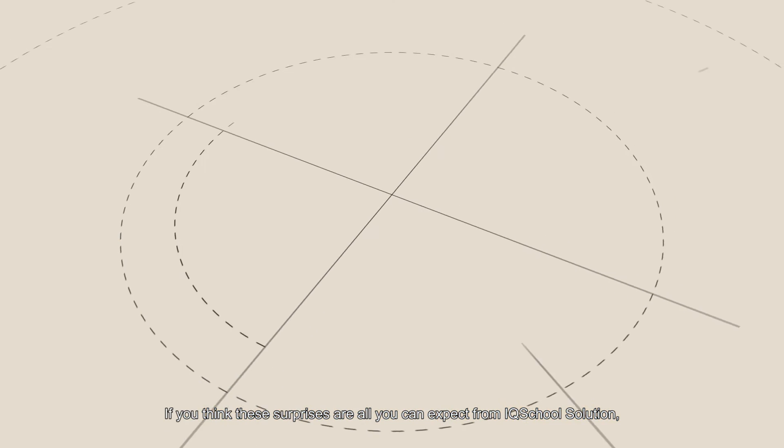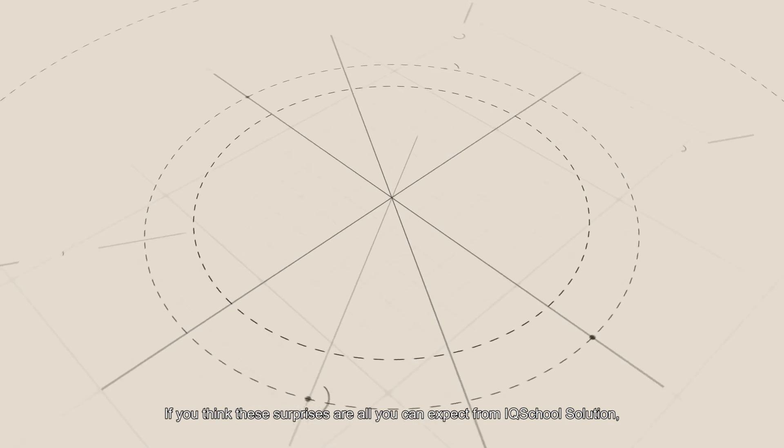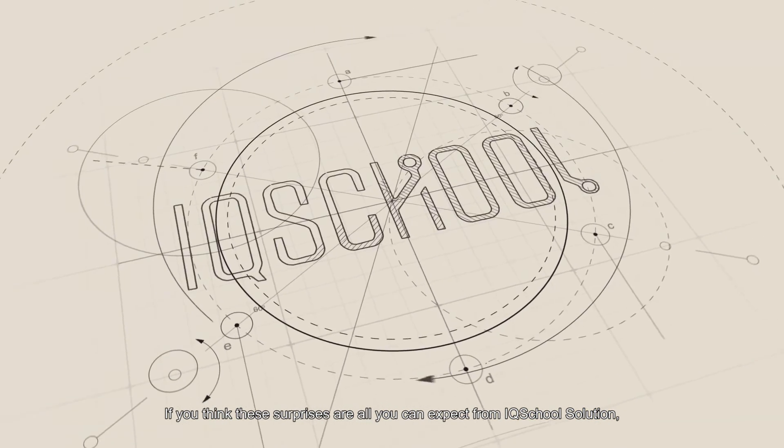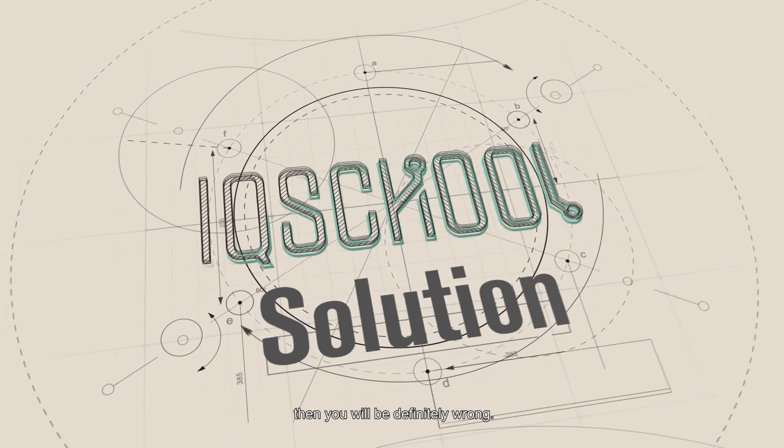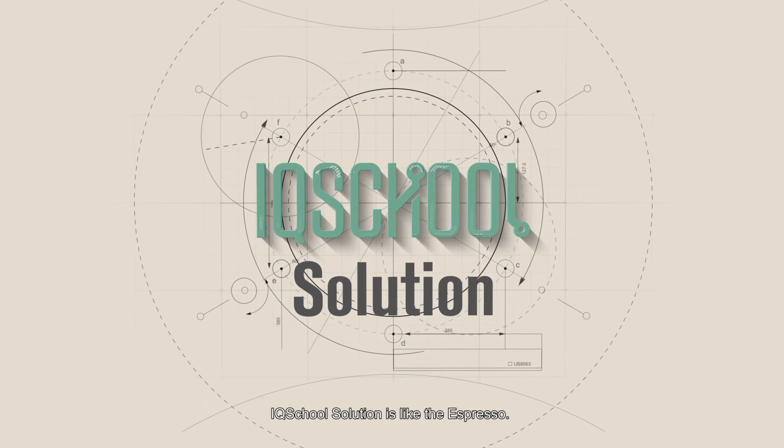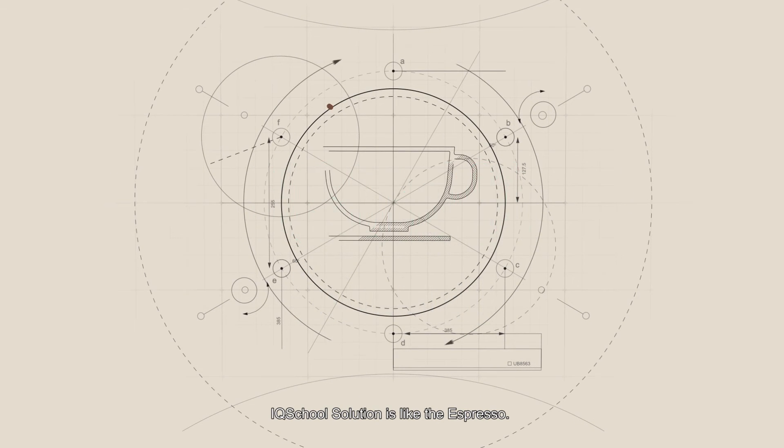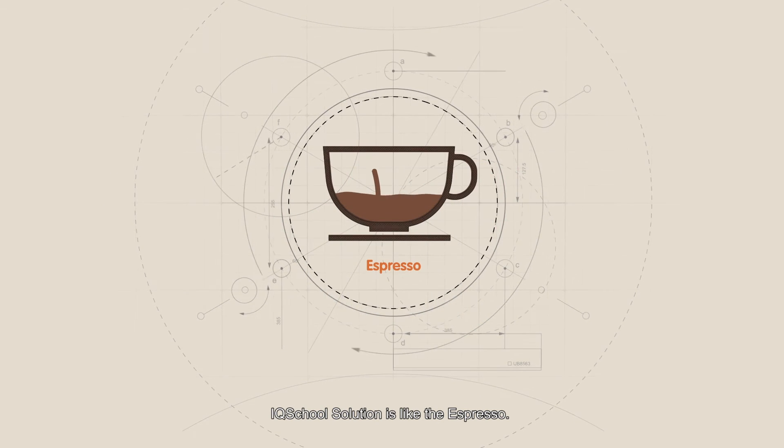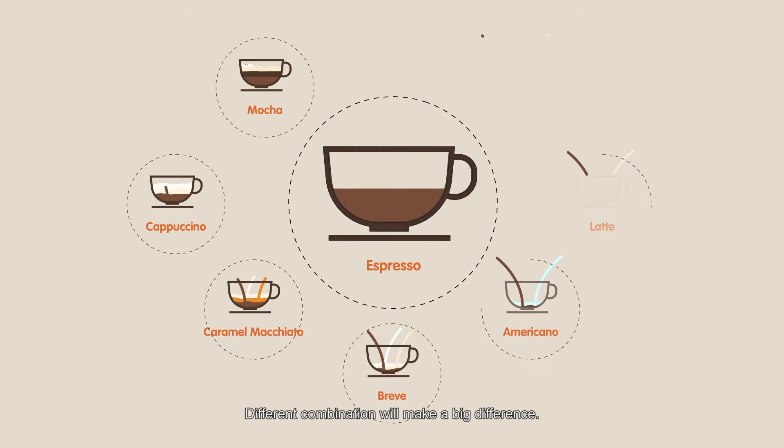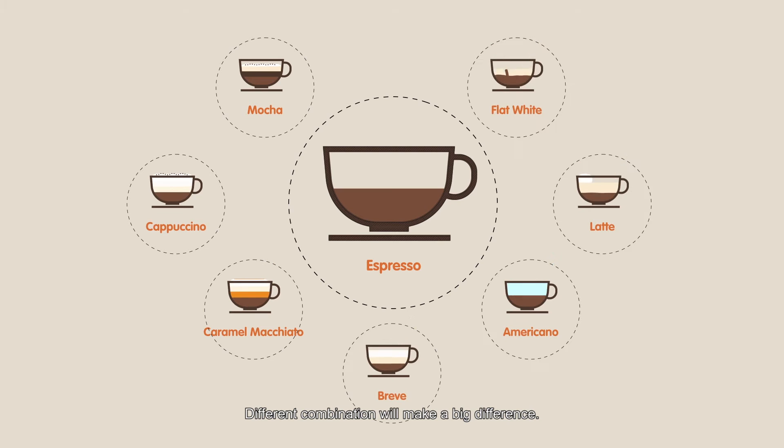If you think these surprises are all you can expect from IQ School Solution, then you will be definitely wrong. IQ School Solution is like espresso. Different combinations will make a big difference.